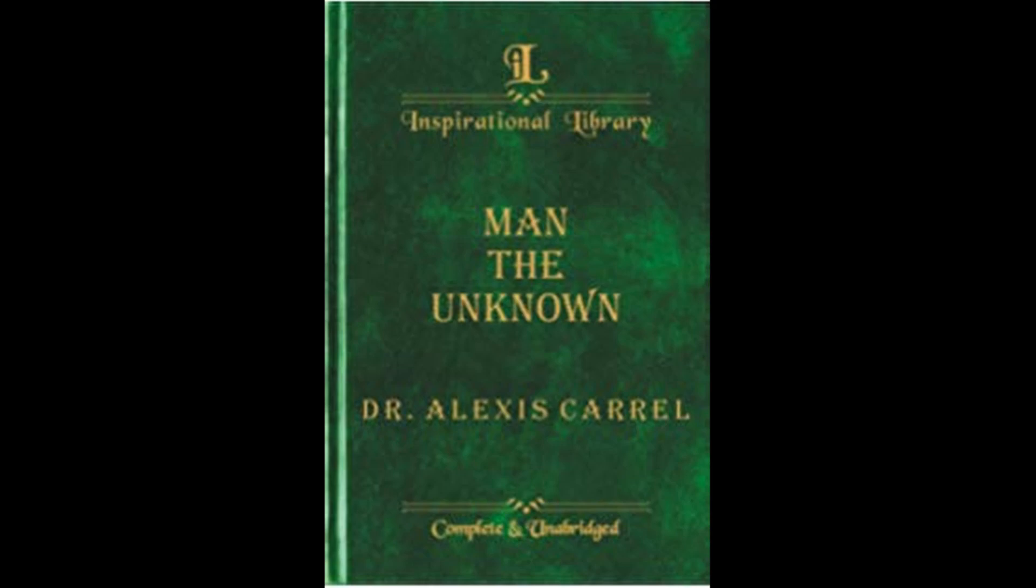He would publish a book called Man the Unknown and talk about the problems that are facing civilization and possible solutions. Unfortunately, these solutions would include things like eugenics—killing inferior humans like criminals and those that are mentally handicapped. Of course, this was very controversial, and he was forced into retirement.